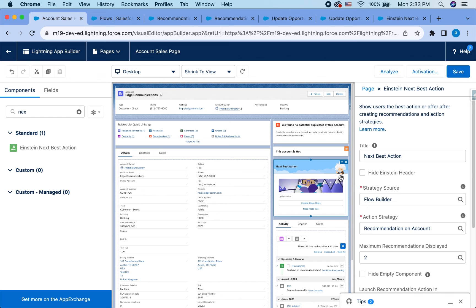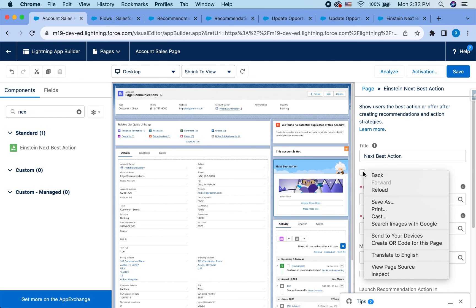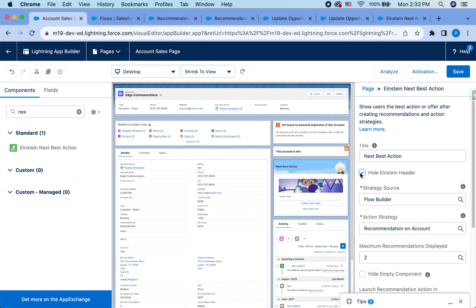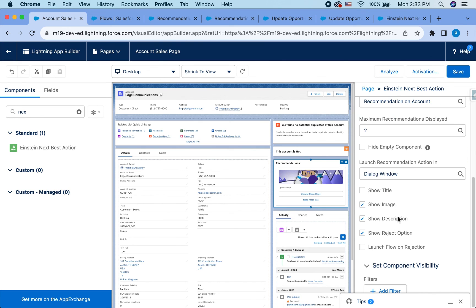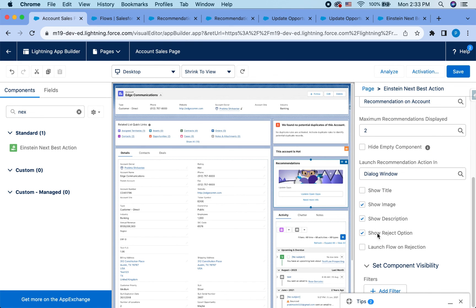You can also hide the Einstein. If you like, if you don't like Einstein there, you can also hide it and you can also rename this if you want to call it like recommendations or something. And you can also have reject option and launch a flow on rejection. So we did not build that, but you could potentially have a launch flow on rejection and there you can have agents to maybe enter some reason for why they're not updating the opportunity and so on.